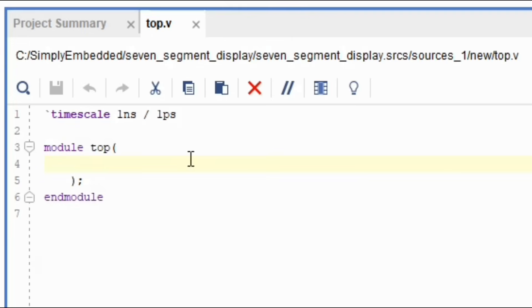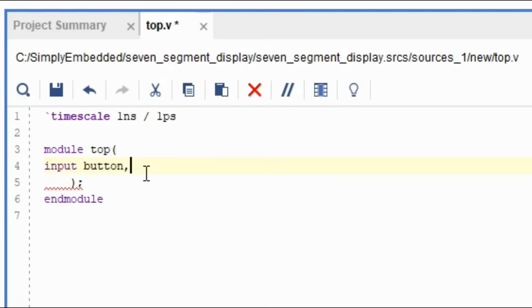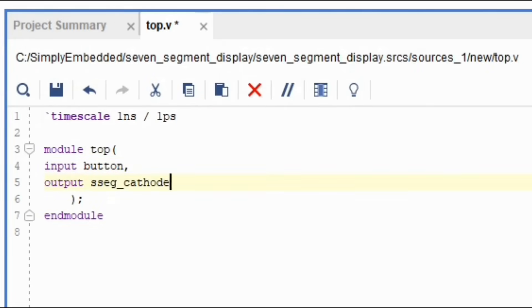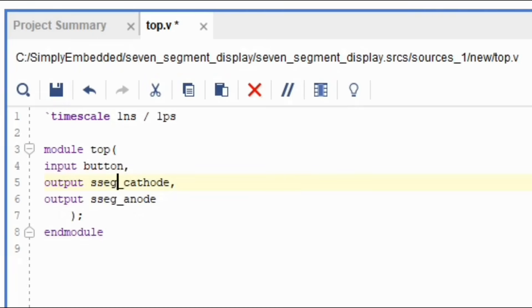So thinking of our system that we're designing, we will have four buttons as inputs, eight outputs as cathodes and four outputs for anodes. We can type it out exactly as said. Input button, output seven segment cathode and output seven segment anode. Based on this, we only have one input as button, one output for seven segment cathode and one output for seven segment anode. So we're missing several input and output wires.